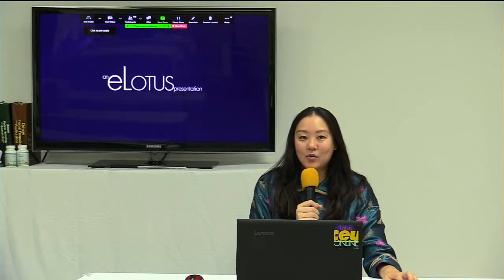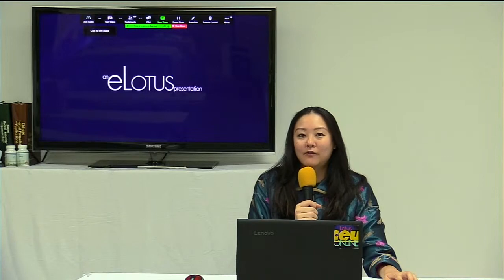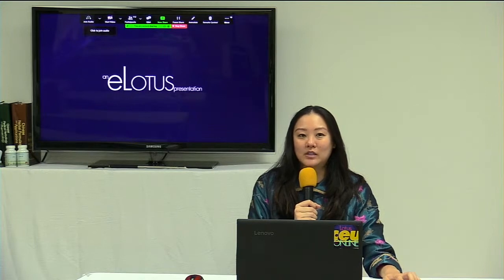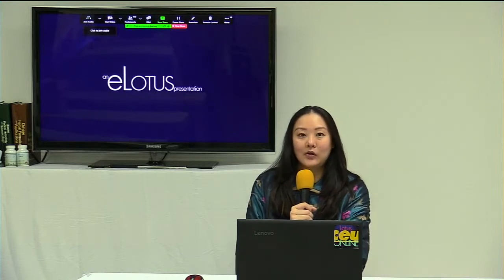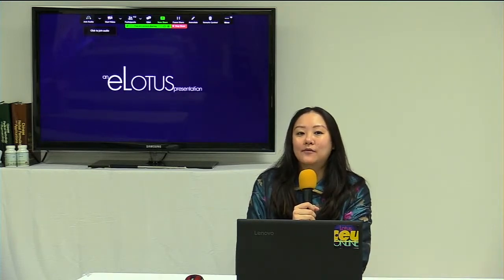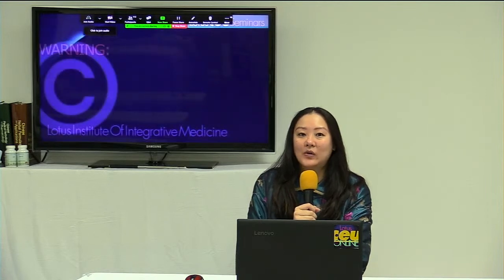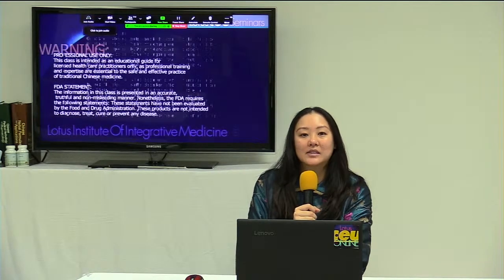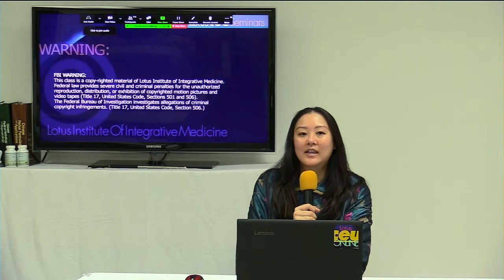Hello everyone and welcome to our eLotus webinar today. My name is Donna and I will be your host and moderator. For over two decades, eLotus has been your trusted source for TCM continuing education for acupuncturists. We offer a large selection of online CE courses with over 3,000 CE hours. If you are new to eLotus, remember to sign up today for an eLotus account and receive a free one CE course as a welcome gift.